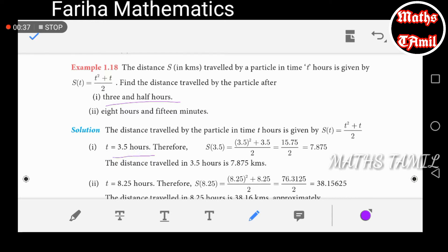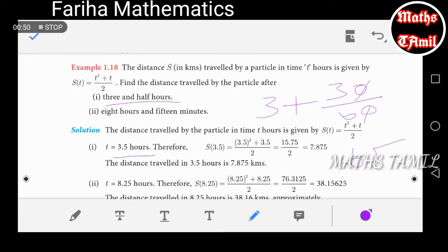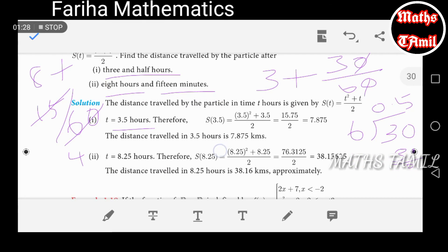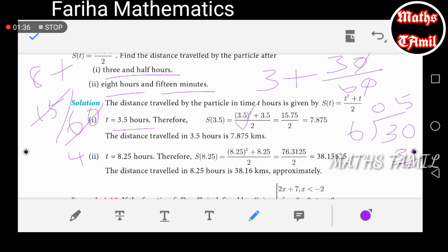Find the distance traveled after 3 and a half hours. We write 3.5 hours. Also, 3 and a half is 3 hours plus 30 divided by 60, which equals 3.5. For 8 hours 15 minutes, that is 8 plus 15 divided by 60, which equals 8.25.